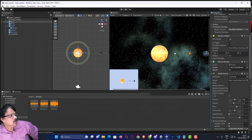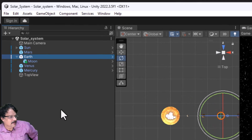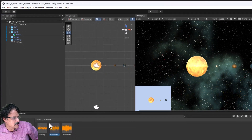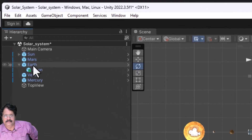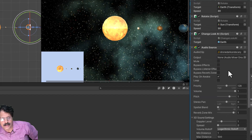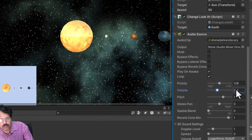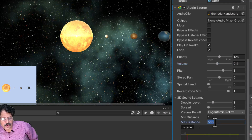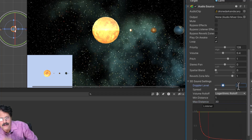I am going to go to File and choose Save. We have added sound for Sun. Now when we focus on Earth, I am going to use another sound — the 'Dark and Scary' sound. I will drag it and put it on Earth. For Earth in the Audio Source setting I will enable Loop, set the volume to 0.4, set the maximum distance to 30, and increase the Doppler level to 2.